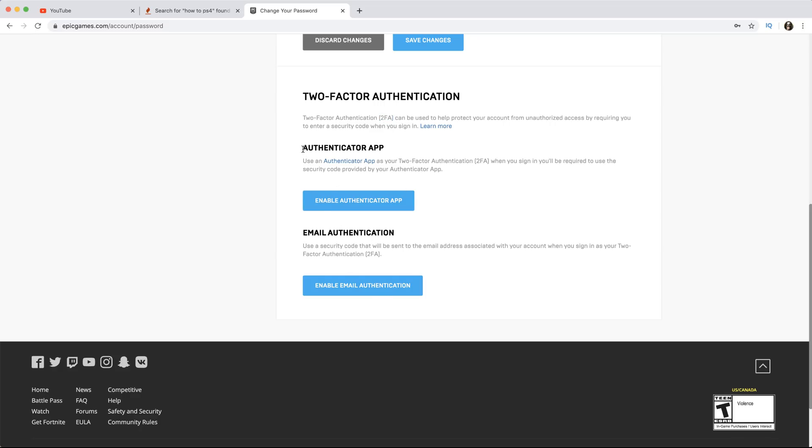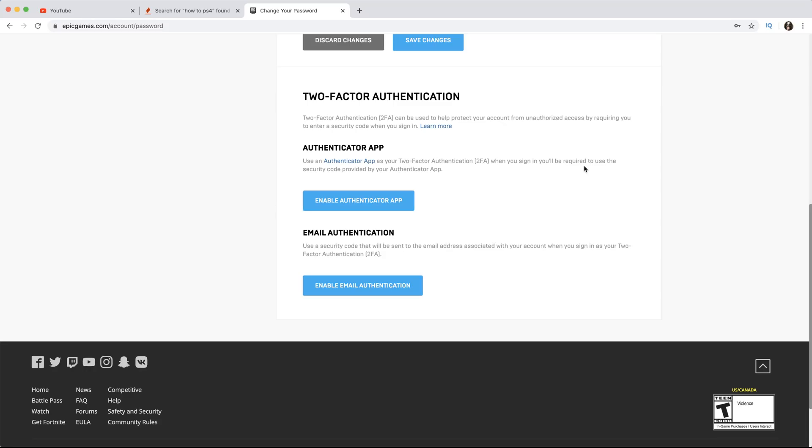They got two different ways you can enable 2FA. The first way is Authenticator App. Use an authenticator app as your two-factor authorization. When you sign in, you'll be required to use the security code provided by your authenticator app.